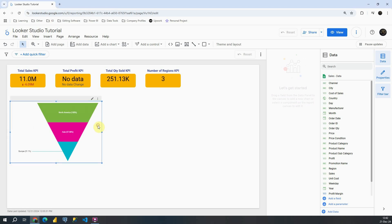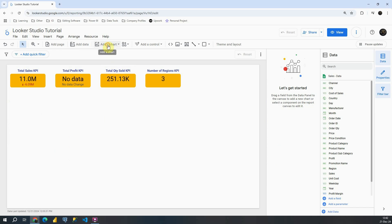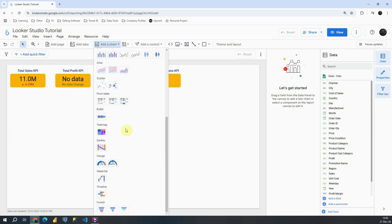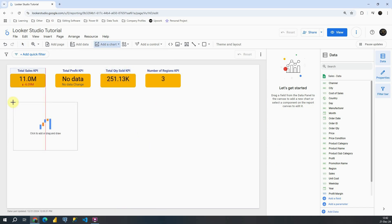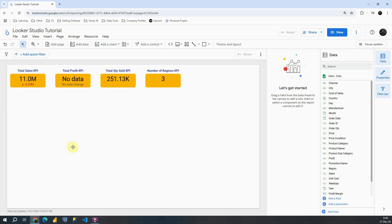So let's first remove this funnel that we previously created and then I'm going to go to add a chart and now I'm going to choose waterfall chart. I'm going to place it here and then let's resize it.